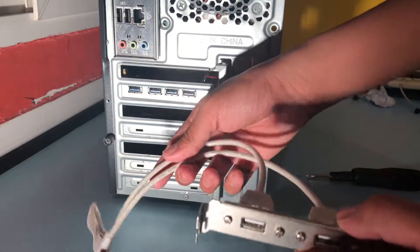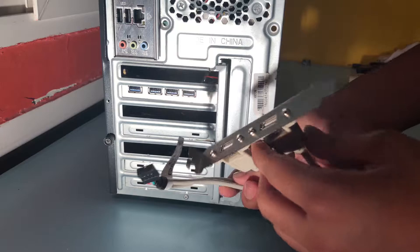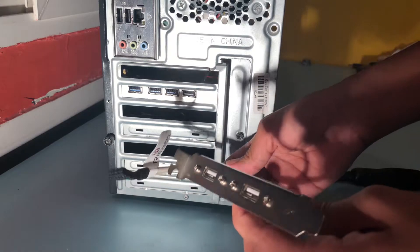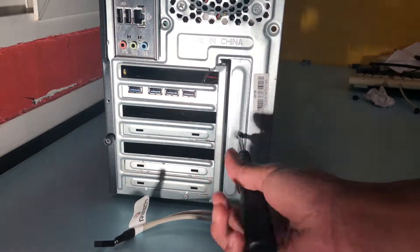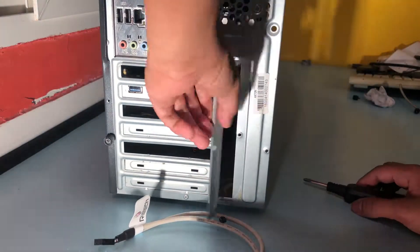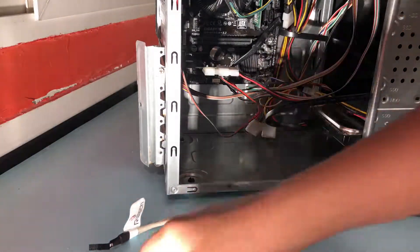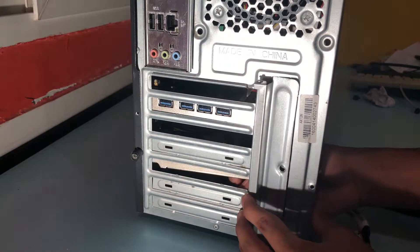So what you're seeing now is our USB 9-pin motherboard header to PCI bracket converter. So to start installing this we're going to unscrew the chamber opening so that we can access the individual PCI bracket opening.